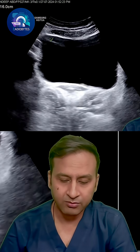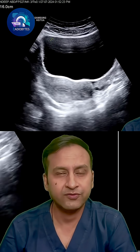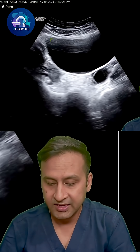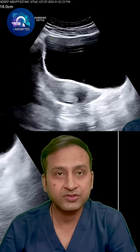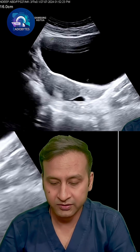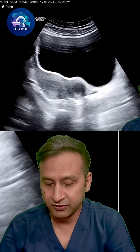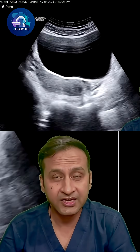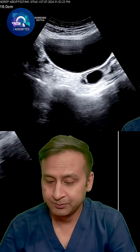I want you to have a look at this transabdominal scan and make your own observations. What do you see here? We can see the uterus, we can see the ovaries, and apart from the uterus and ovaries there's something wrong — there's something additional which is seen in the left side of the uterus. What is this particular pathology and why is it causing pain in this patient?